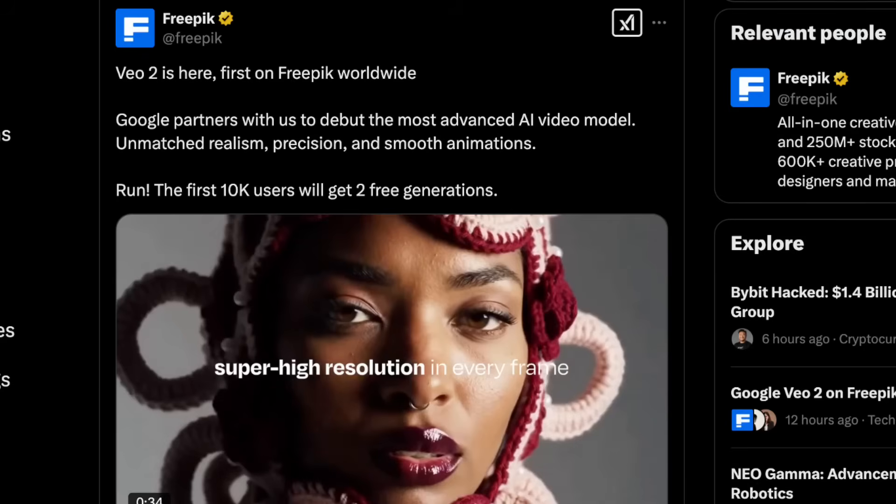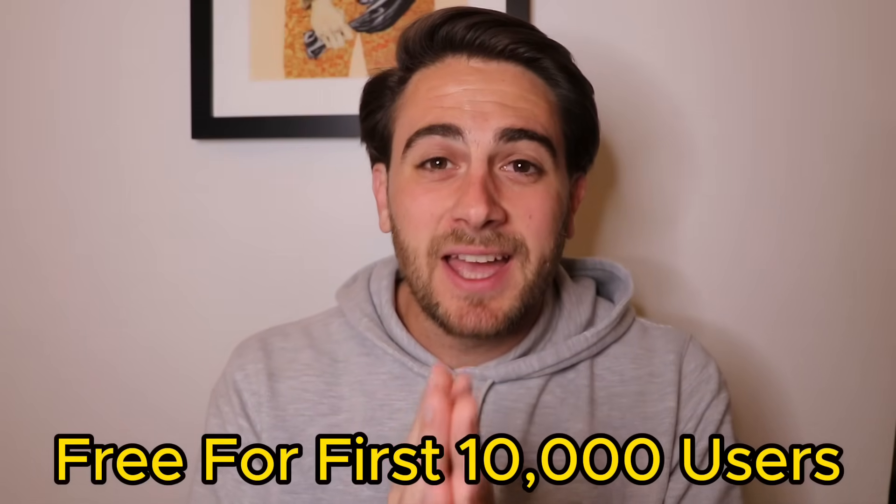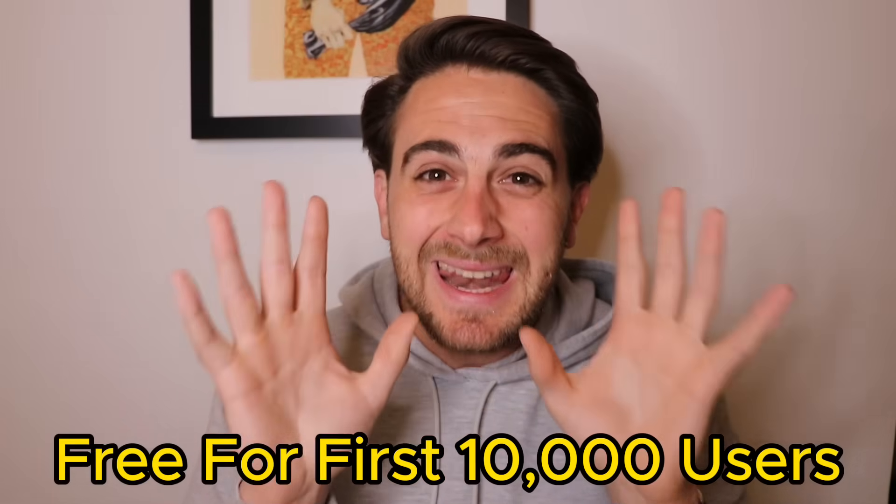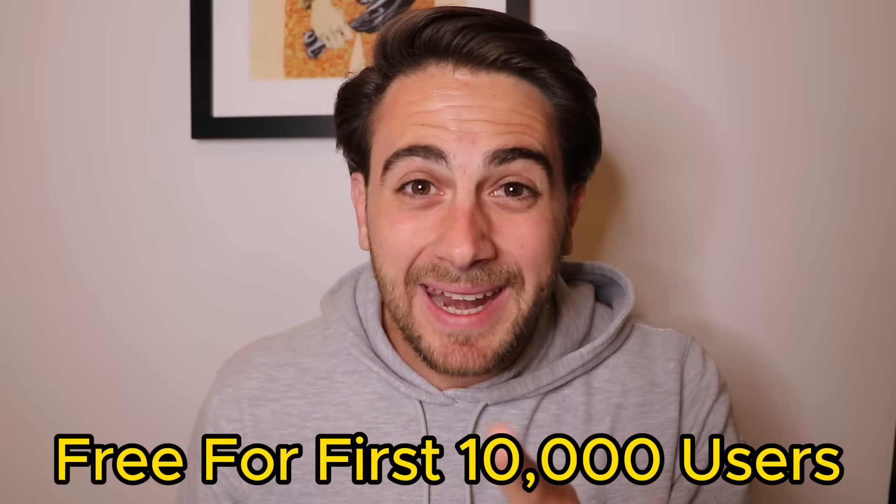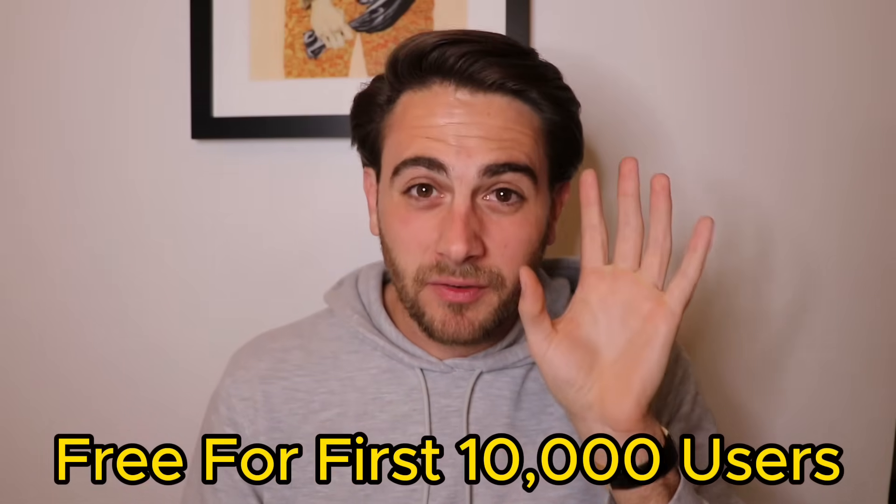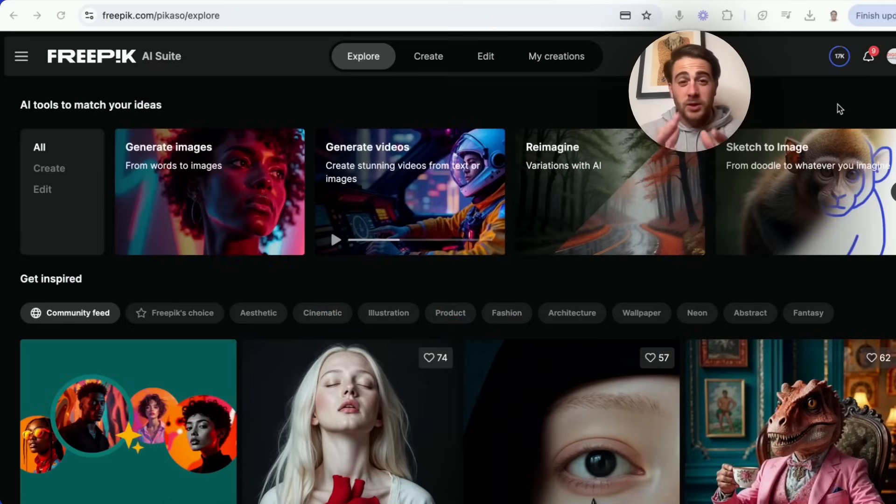Google just launched VO2 on FreePick.ai and it is absolutely insane. This is by far the number one AI video generator in 2025 and it does way more than that. The best part is you need to act fast because the first 10,000 people that sign up are going to get access for free. By the end of this video, you're going to know exactly how to access it, how to correctly prompt it, and tons of different examples of how you could actually use this tool.